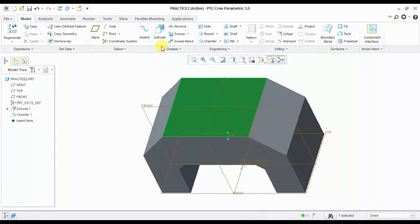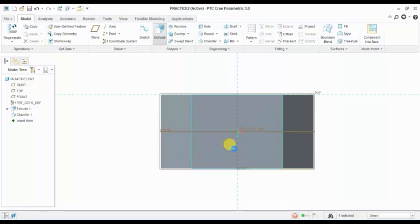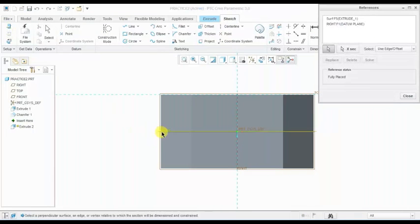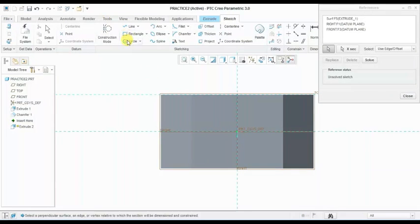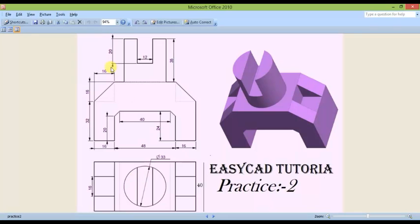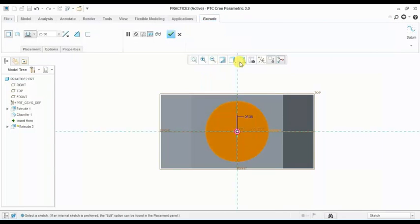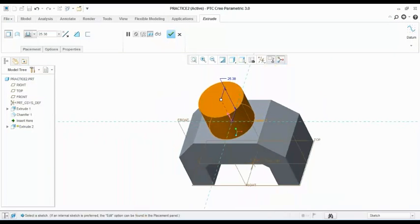Now I am drawing an extruded circle here. Take a reference and select this center plane reference for the circle. The diameter of the circle is 33 mm. I am giving 33 here. Standard orientation, and the height is 35 mm — I am giving 35 here.